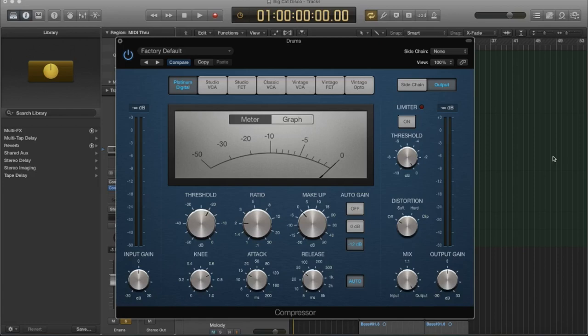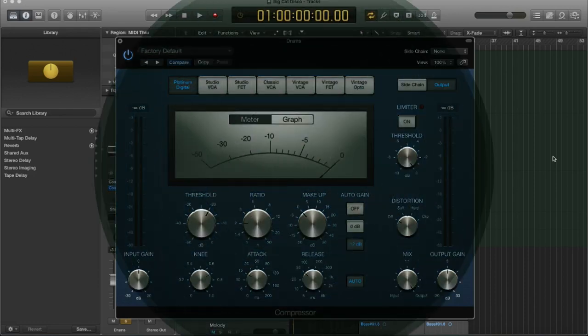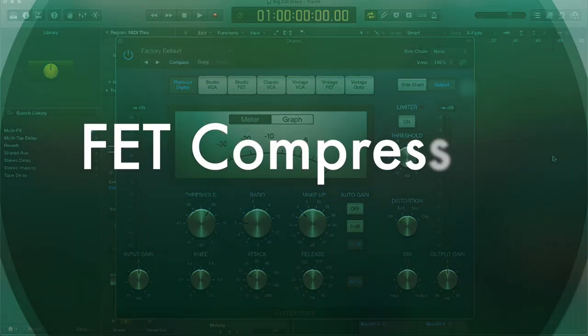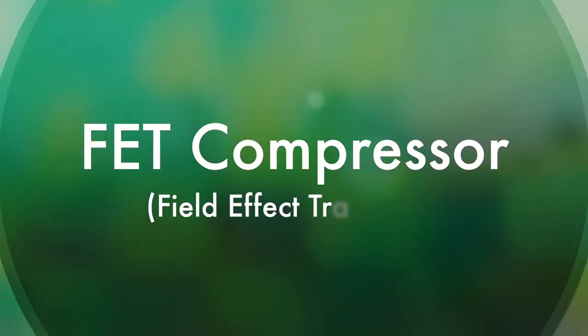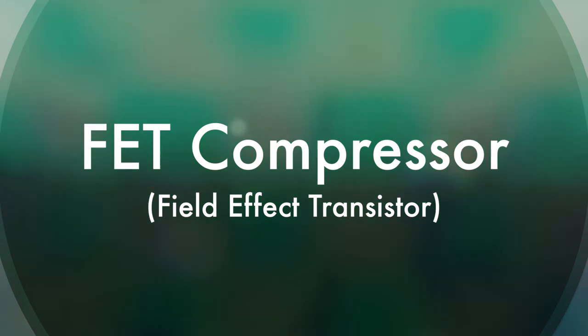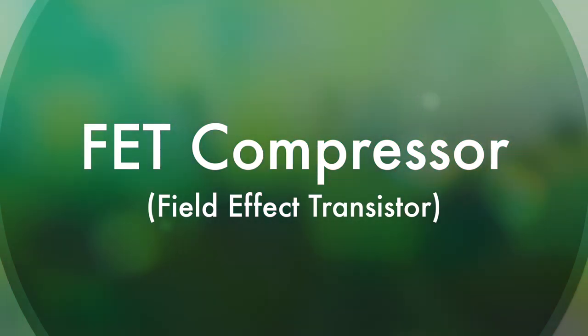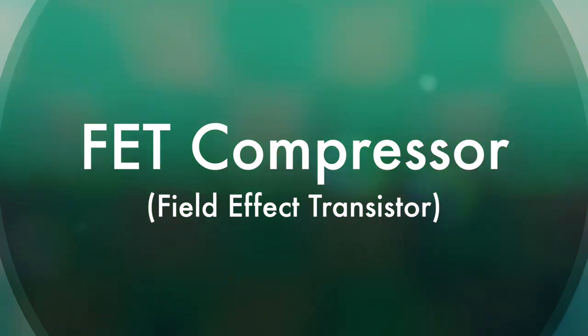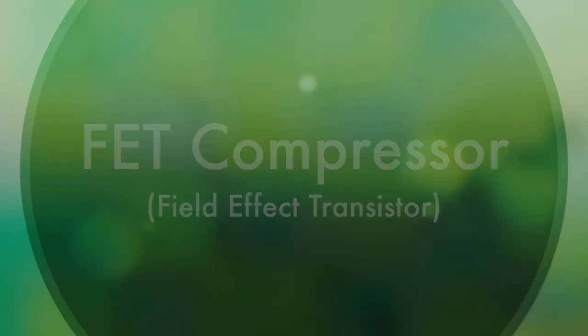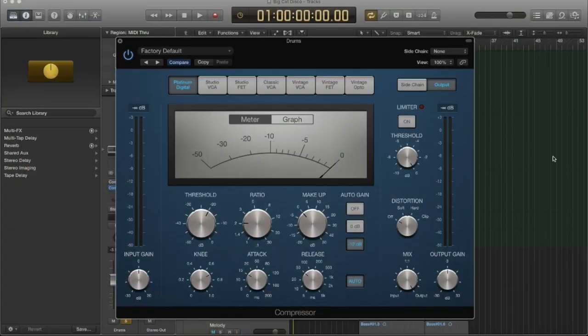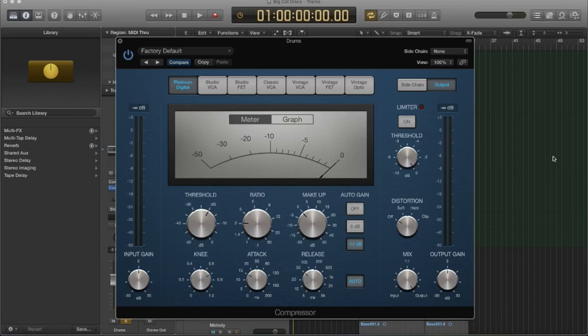The next type of compressor is called an FET compressor. And that stands for field effect transistor. And again, this is talking about an actual hardware where there would be a transistor in the input. It could be either in the input or in the output of the signal path, or maybe both.